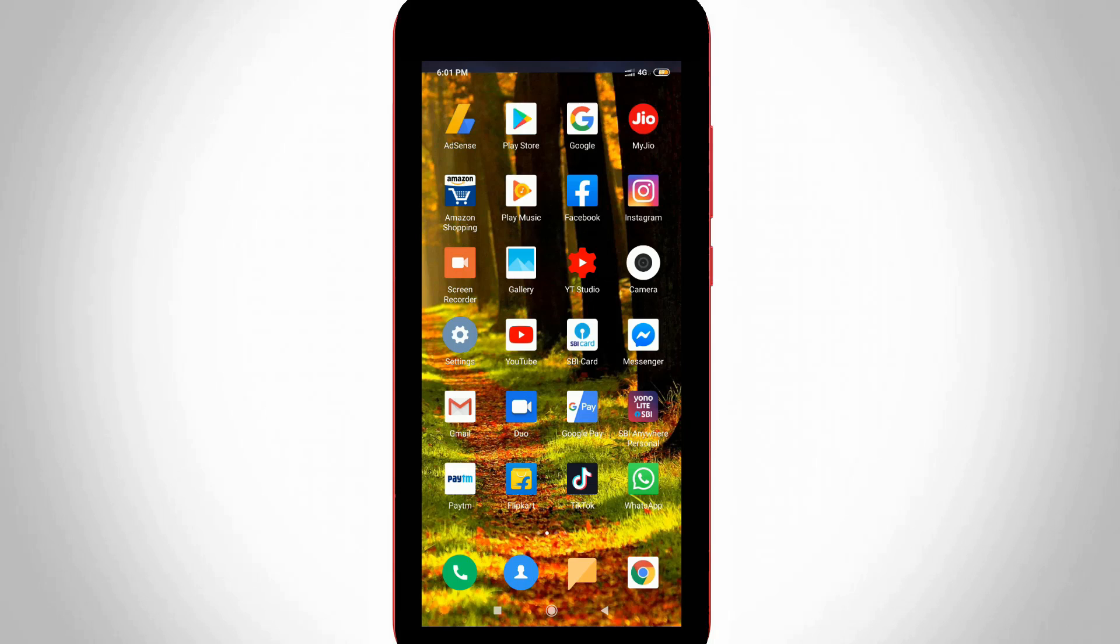So what is it? So let's get started. First of all, open your Facebook Messenger application in your Android mobile or iOS device.